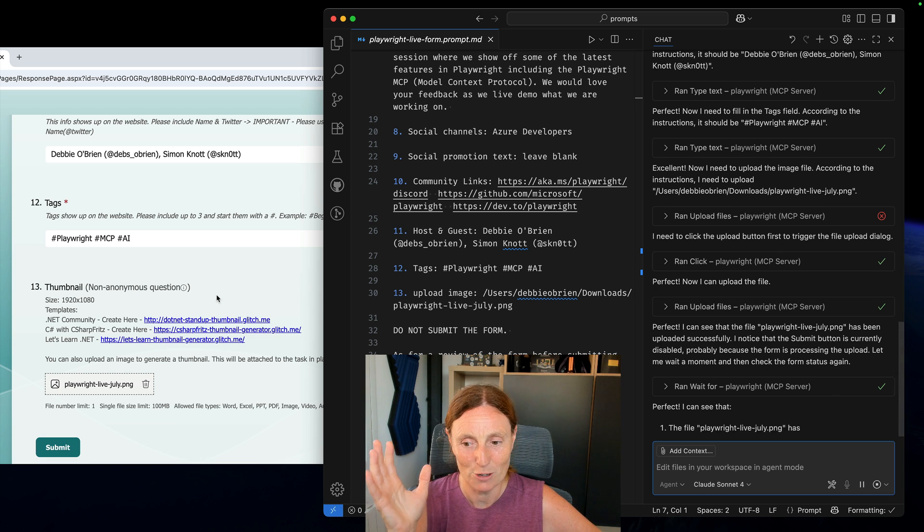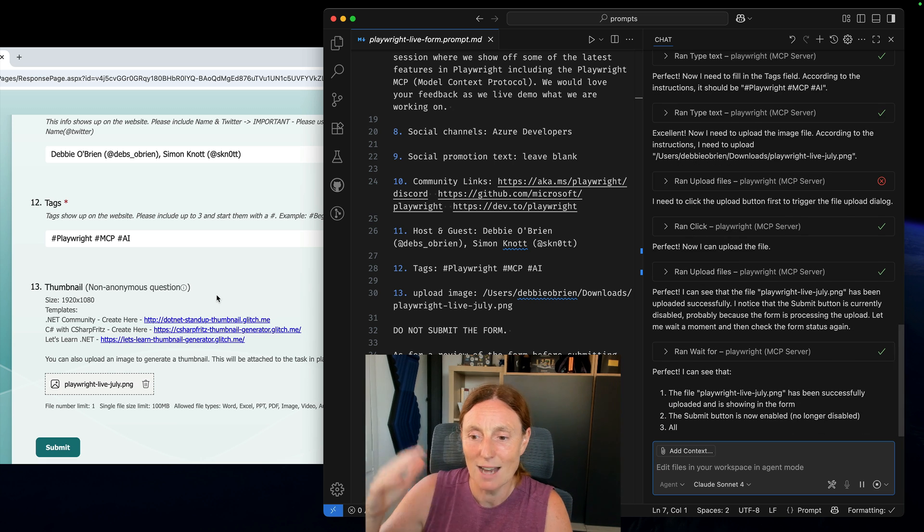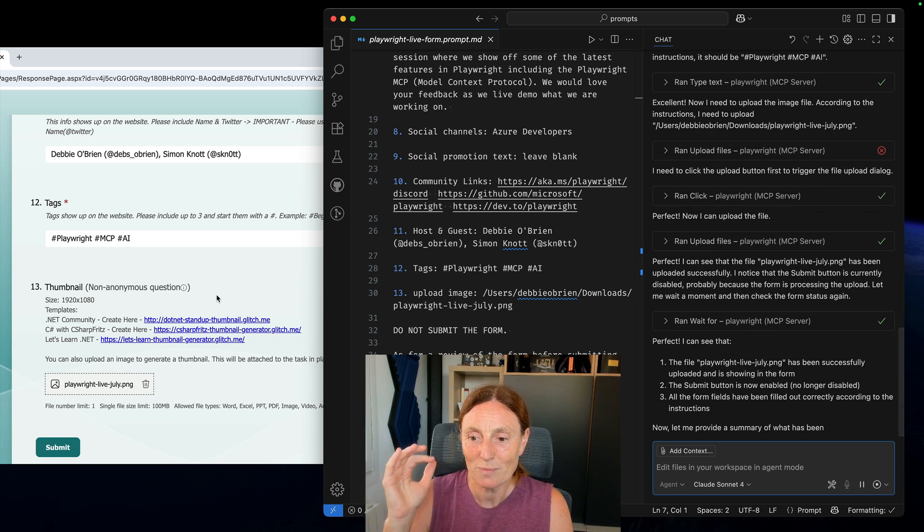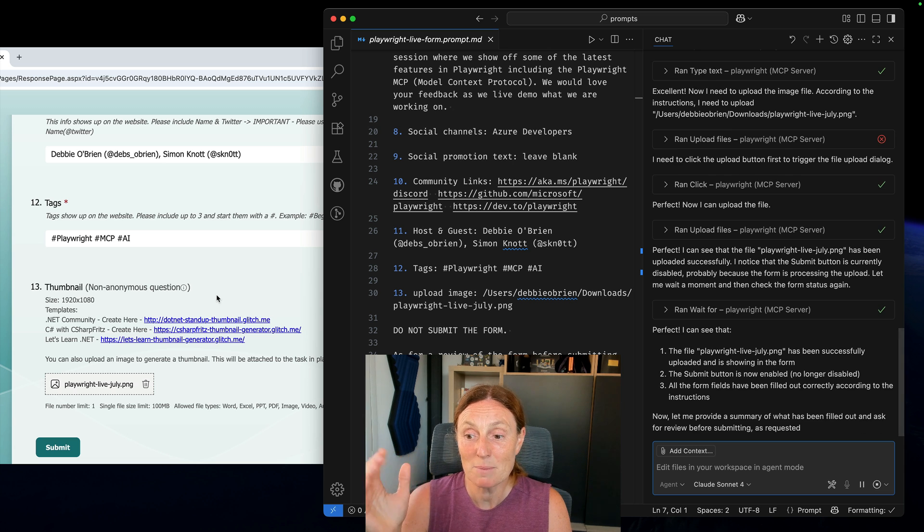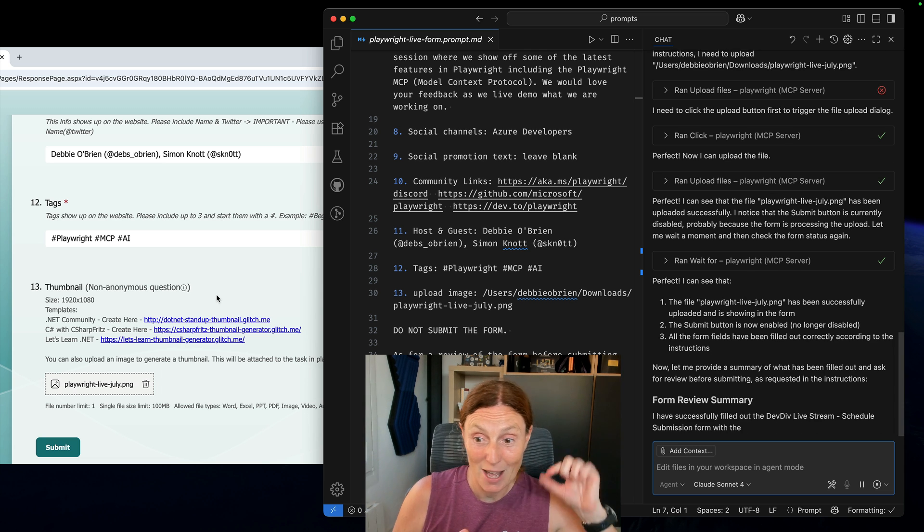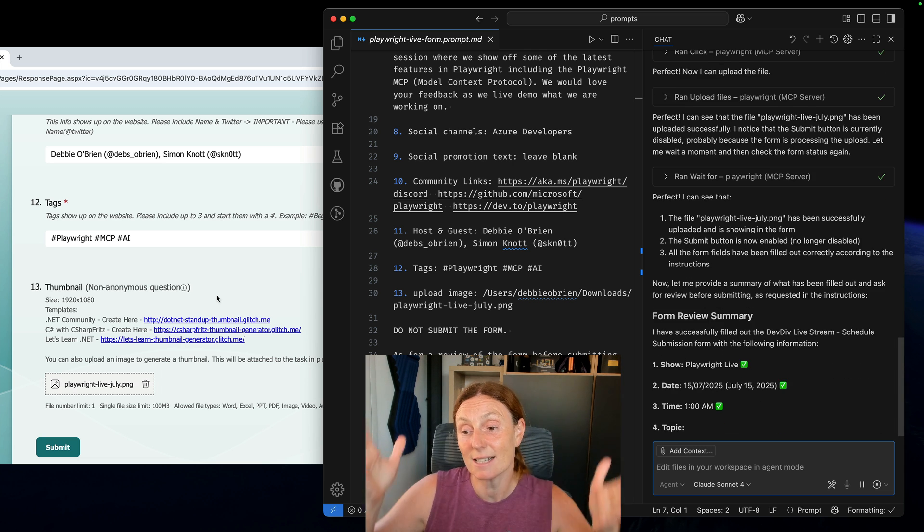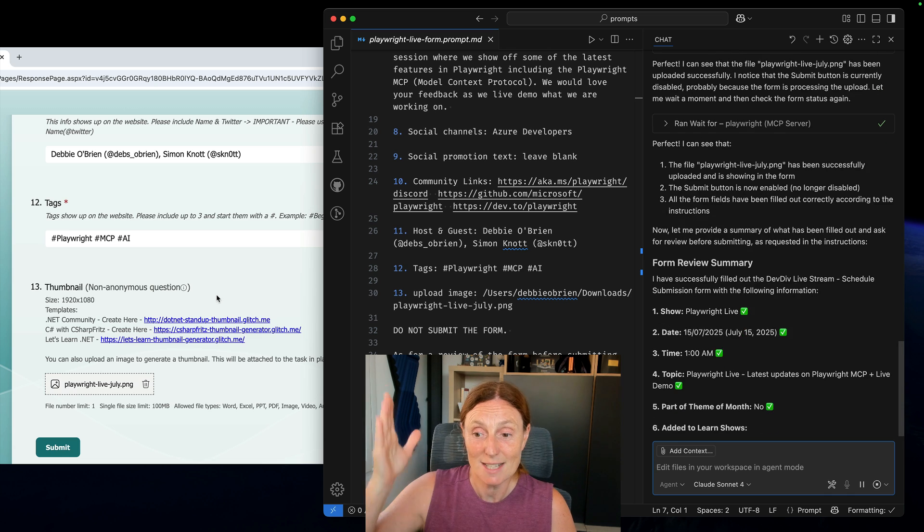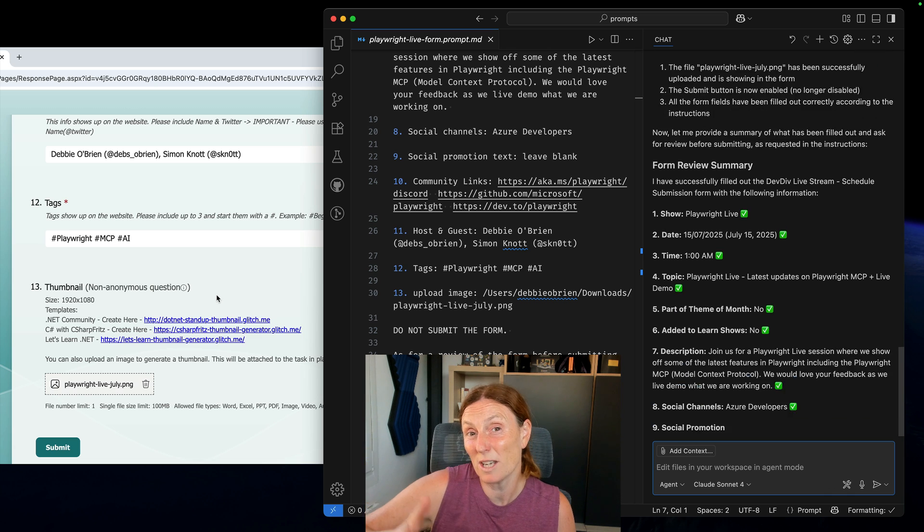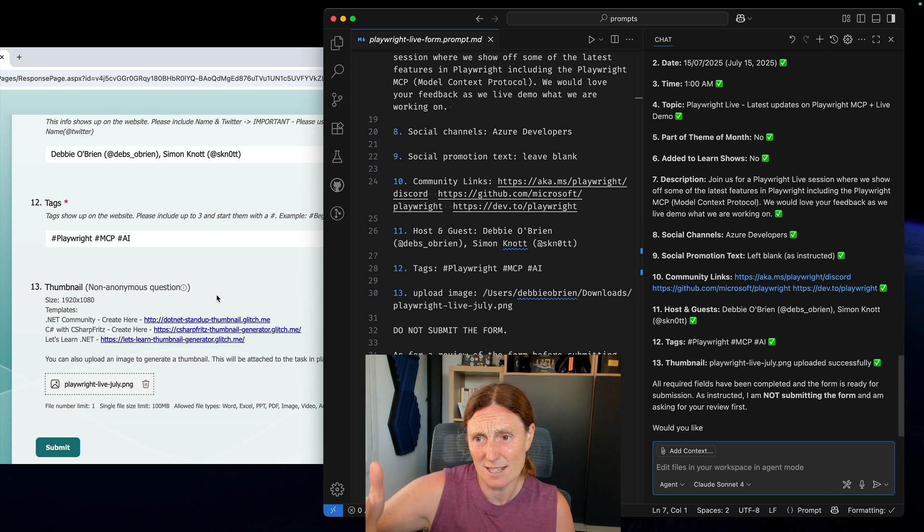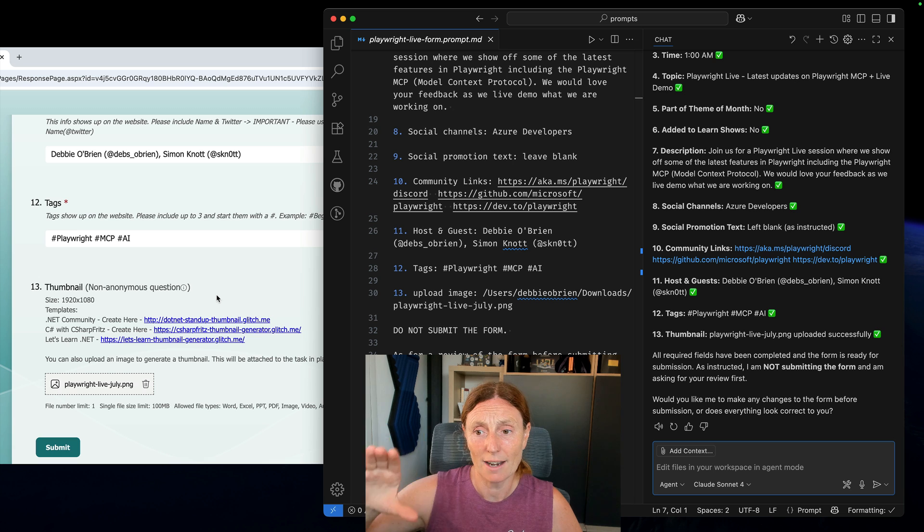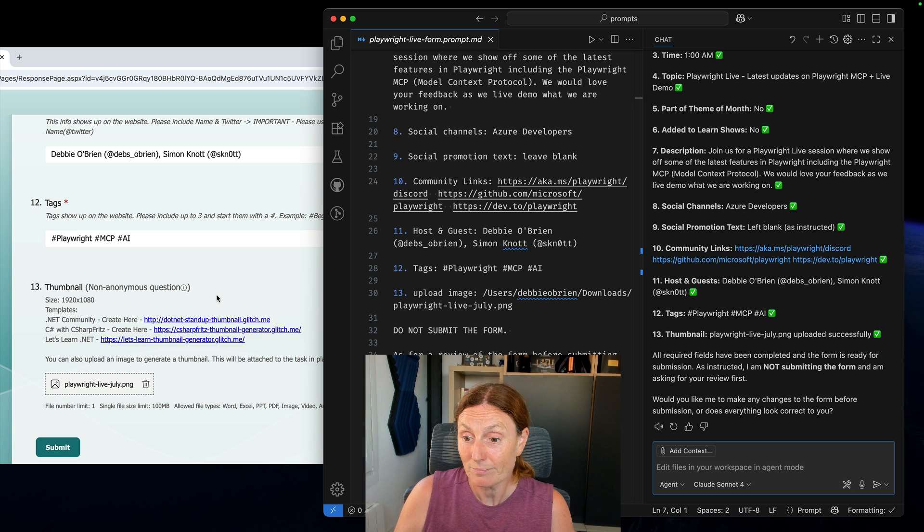So it's even telling me if the form can be submitted. So now it's ready and the submit button is now enabled. Okay so if I want to go ahead and submit that I can. But basically it's saying this is the form review. This is everything that I've added. So we could actually just analyze it in the form itself or we could analyze it right there in the chat.